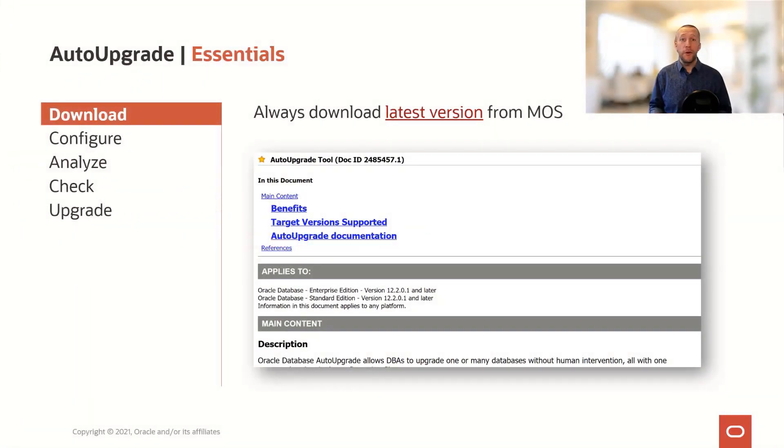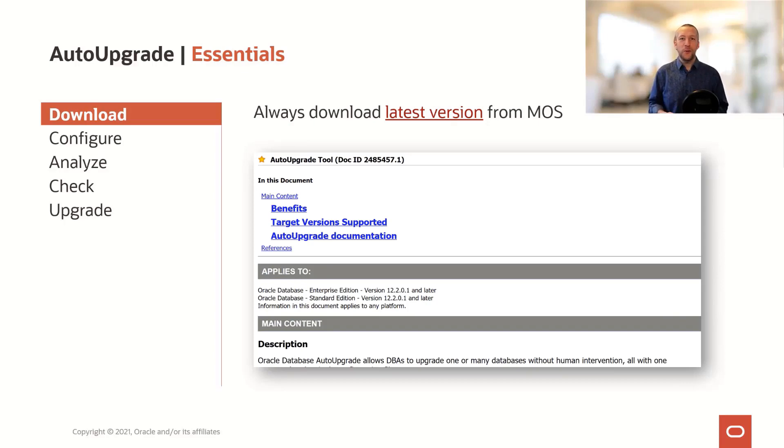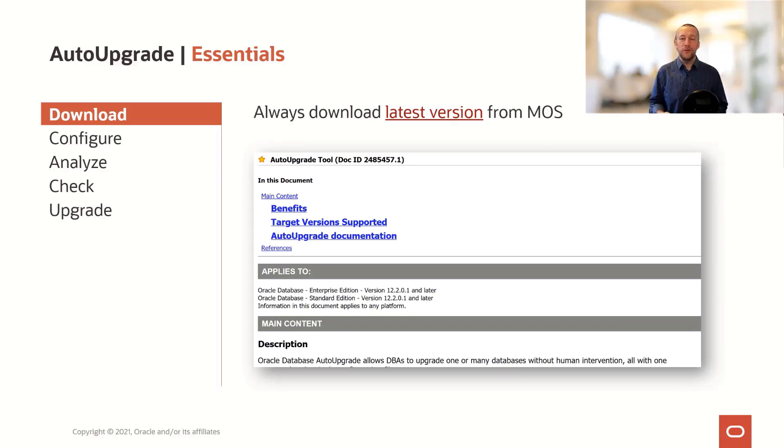You probably already heard this, but always, always download the latest version of Auto Upgrade from My Oracle Support. We push out new versions as often as we can.